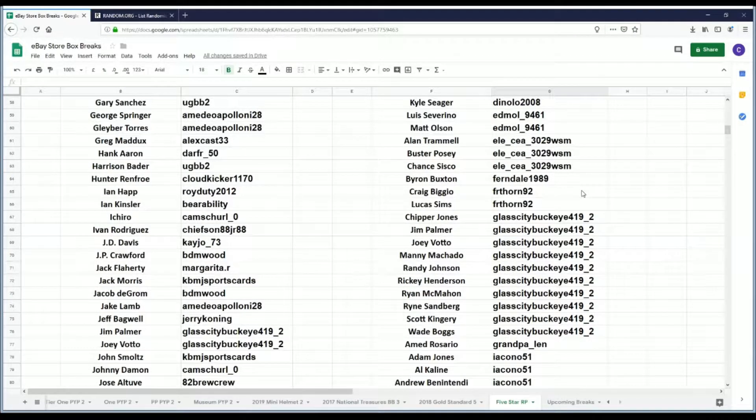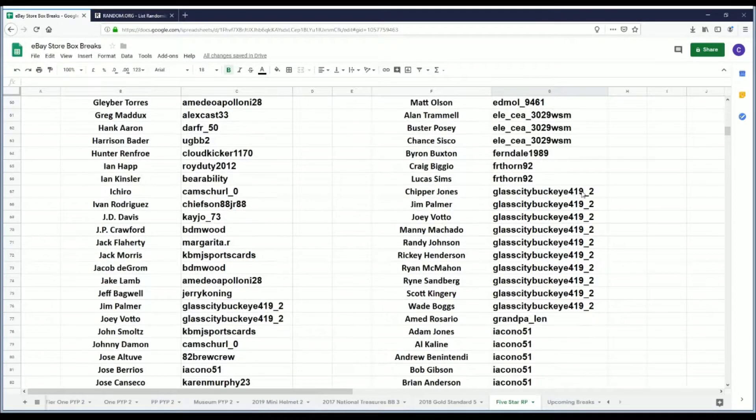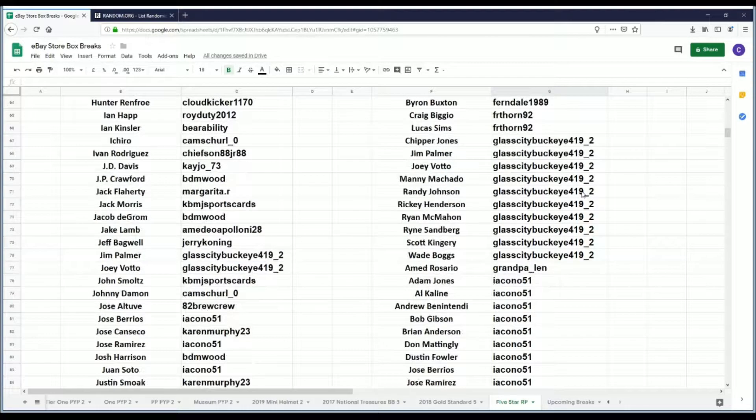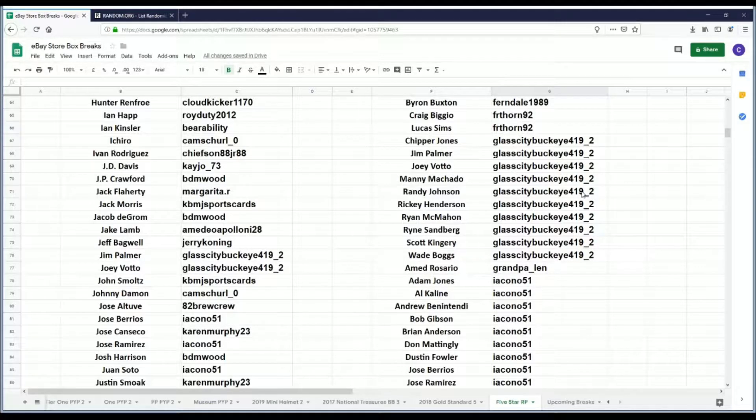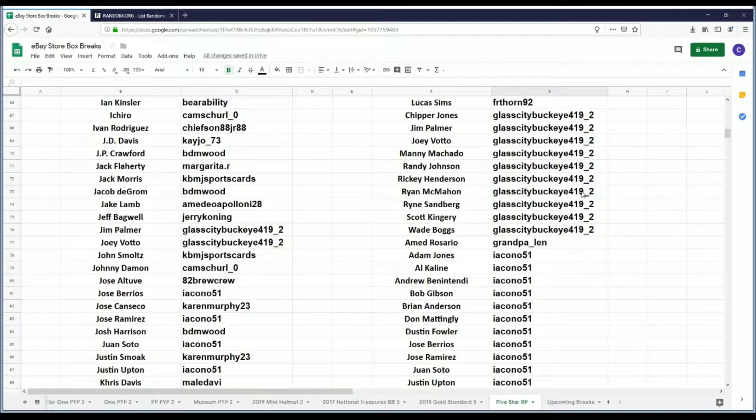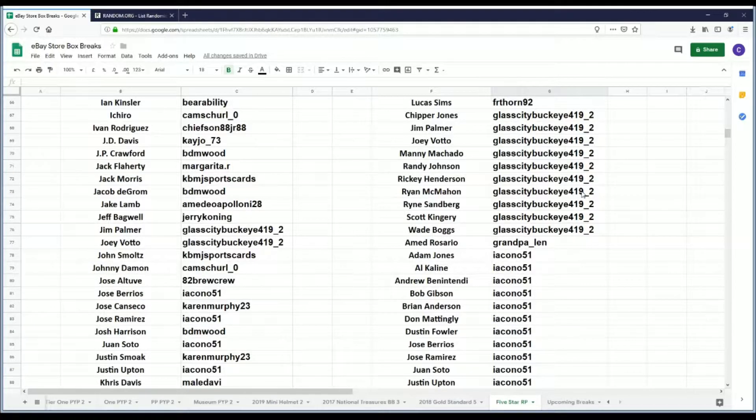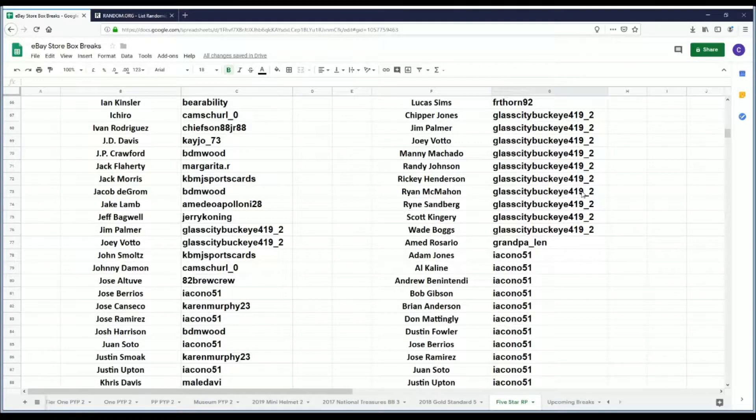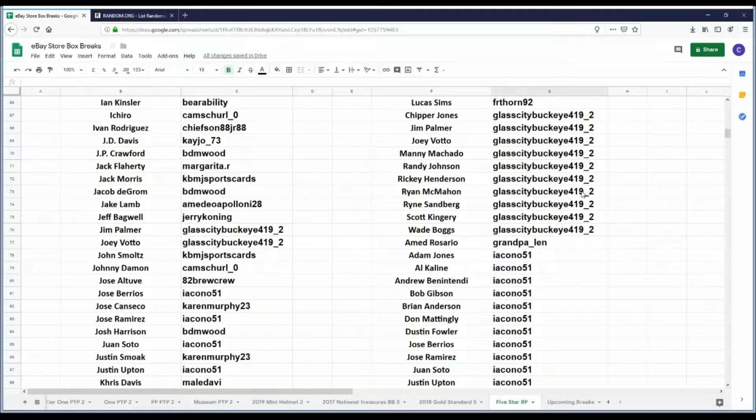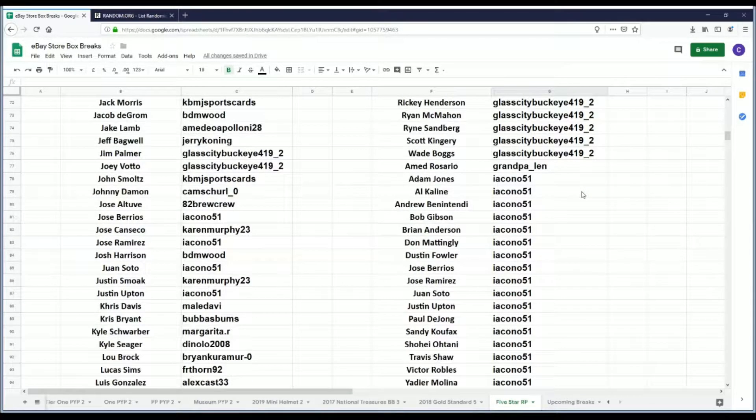Danolo 2008 has Chris Taylor and Kyle Seager. Ed Moll 94 61 has Luis Severino and Matt Olson. Ele has Alan Trammell, Buster Posey, and Juan Soto. Ferndale 1989 has Byron Buxton. FR Thorne 92 has Craig Biggio and Lucas Sims. Glass City Buckeye 419_2 has Chipper Jones, Jim Palmer, Joey Votto, Manny Machado, Randy Johnson, Rickey Henderson, Ryan McMahon, Ryne Sandberg, Scott Kingery, and Wade Boggs.